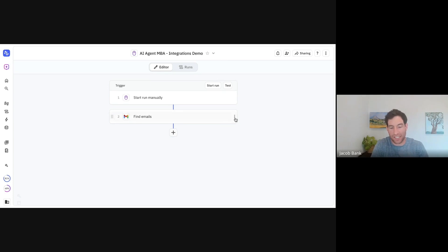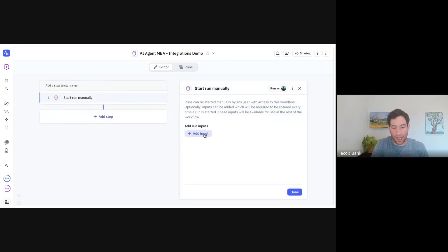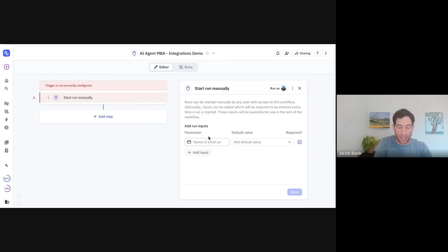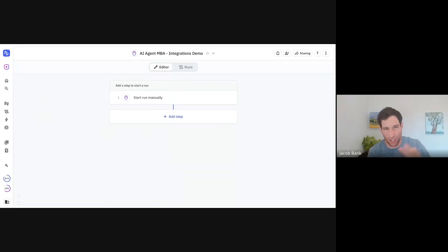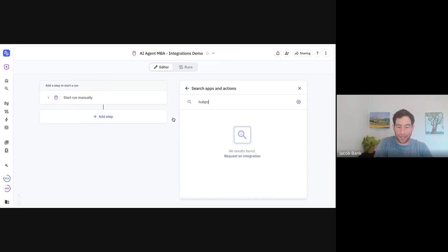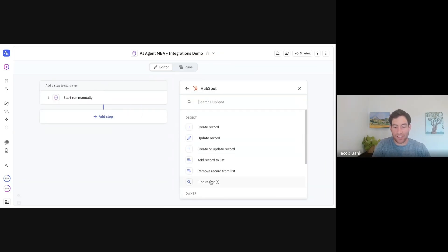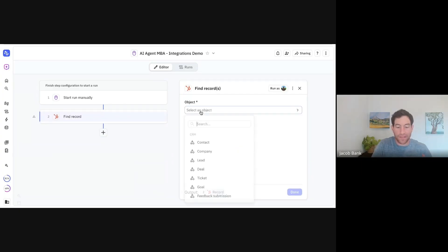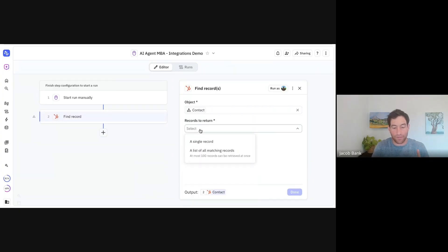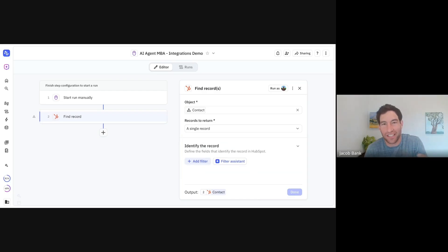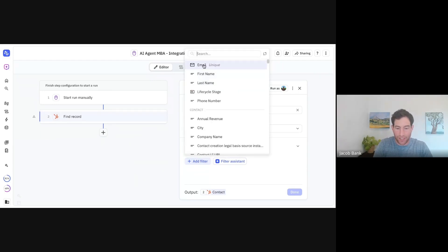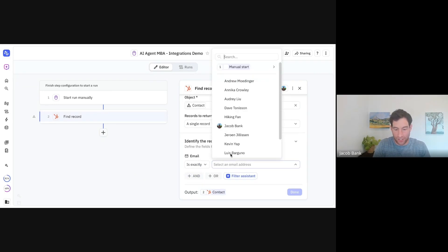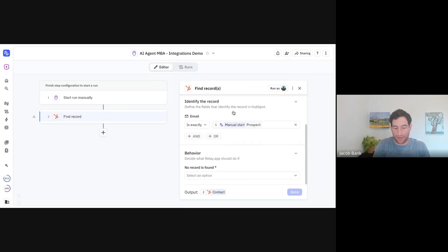I want to quickly show you the other class of find steps, which is looking up one very specific record. Let's say I have an email address that came in via form or email, and I want to go see if that person is in my CRM. In this case I'm going to go to my CRM, which is HubSpot. You can see we have a find step — find record. In this case I'm looking for a contact and looking for a single record, because every email address is unique.